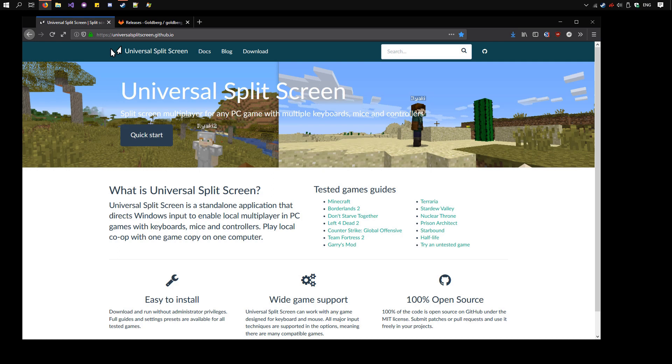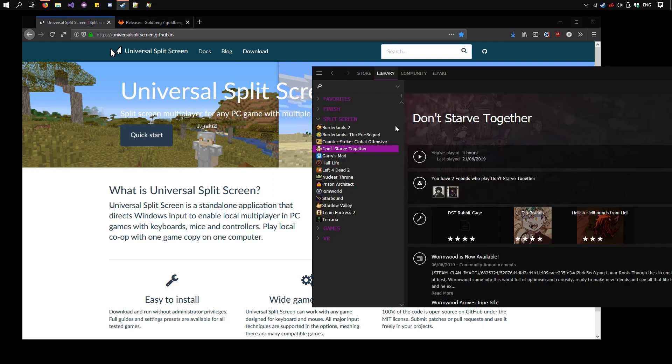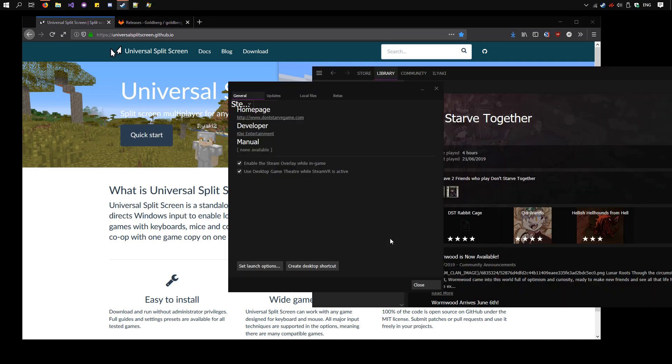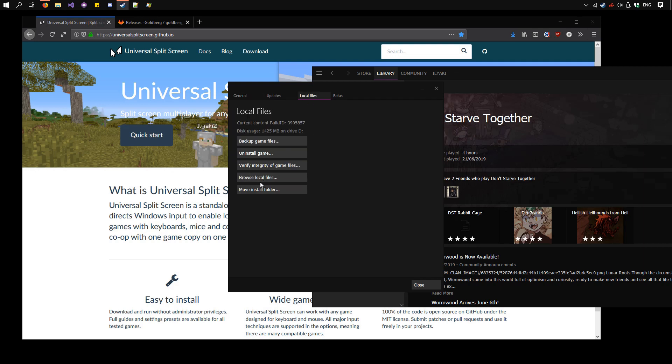First we need to set up multiple instances of Don't Starve, so go to Steam, right-click Don't Starve Together, Properties, Local Files, Browse Local Files.